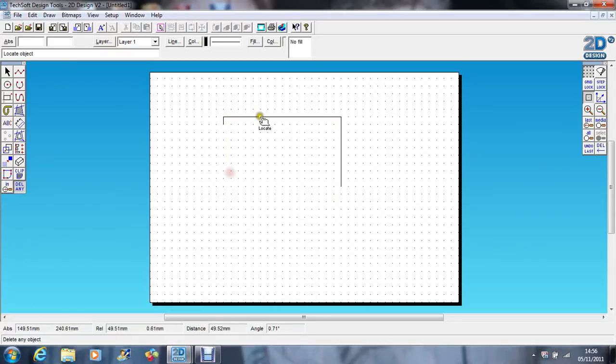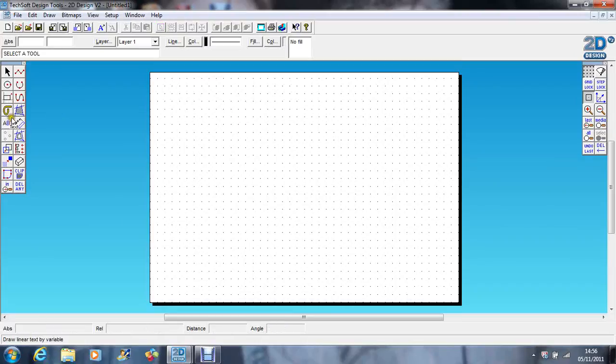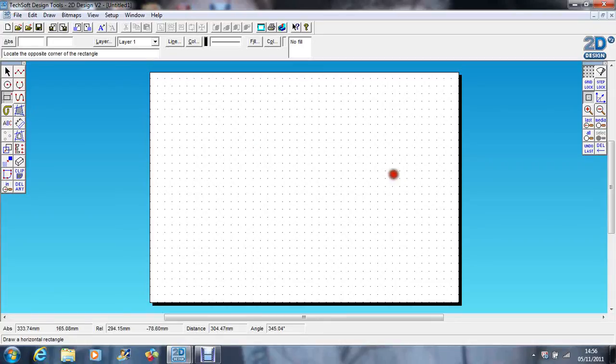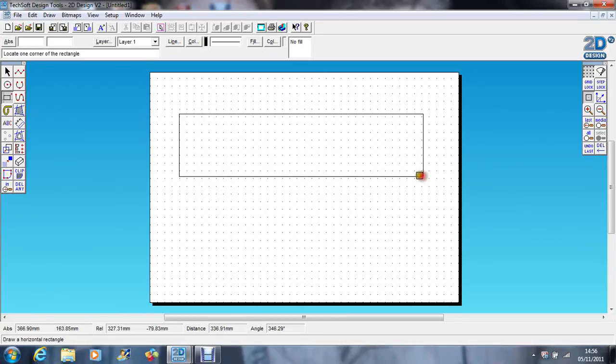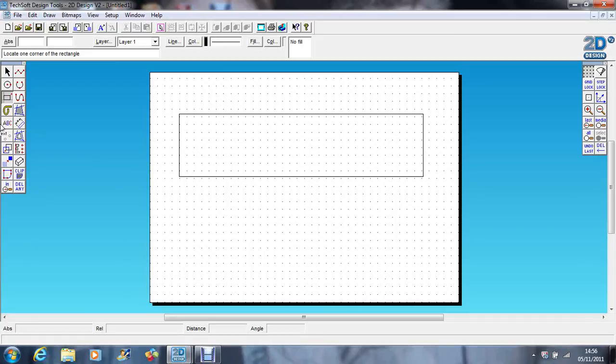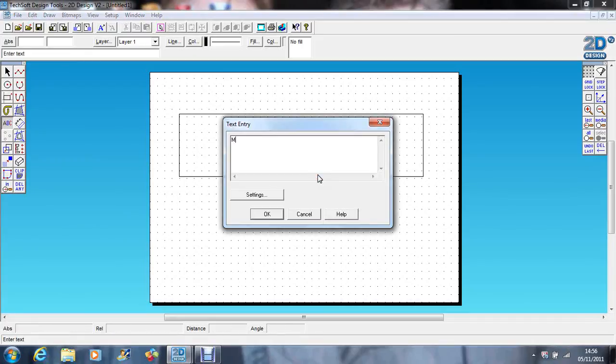You can also use the text tool and use that as an island. So if I just create a long rectangle, I go to text, write a word.